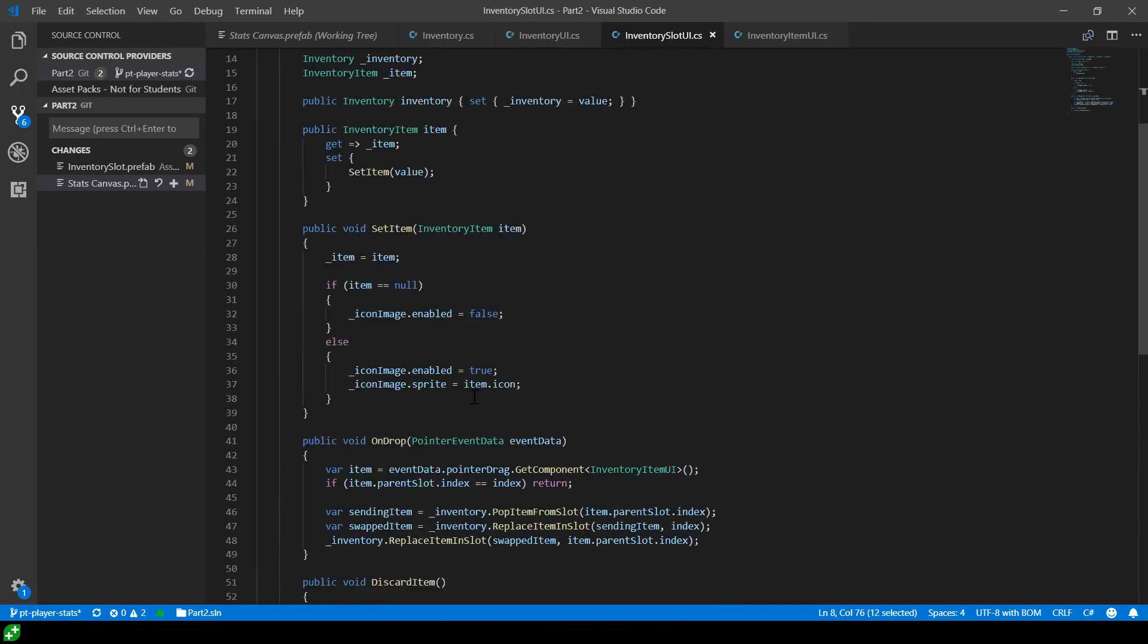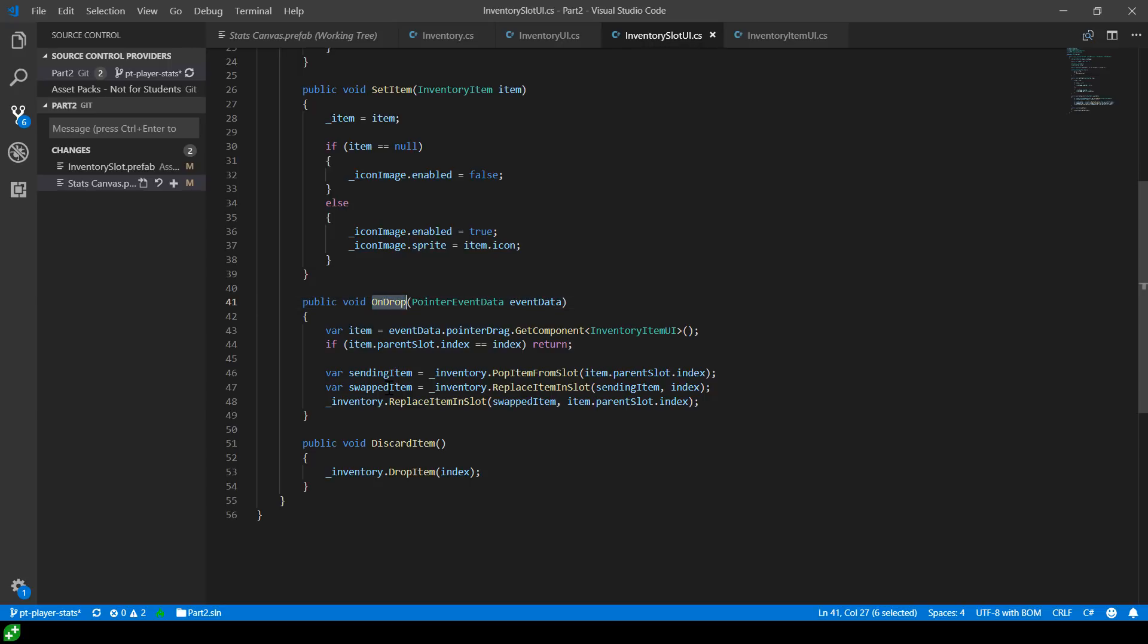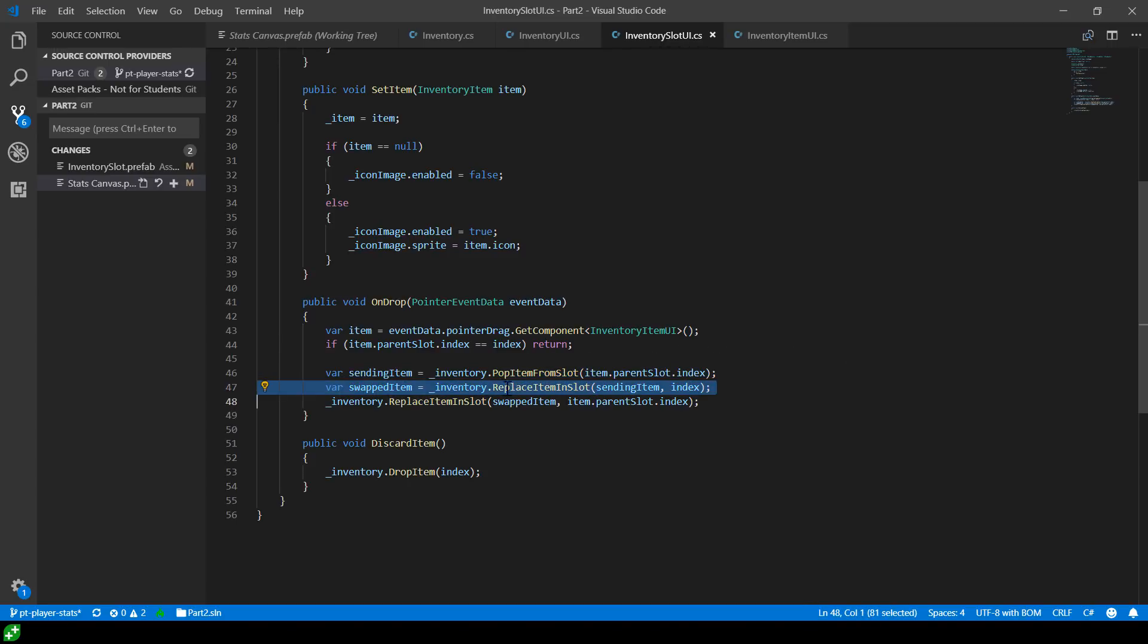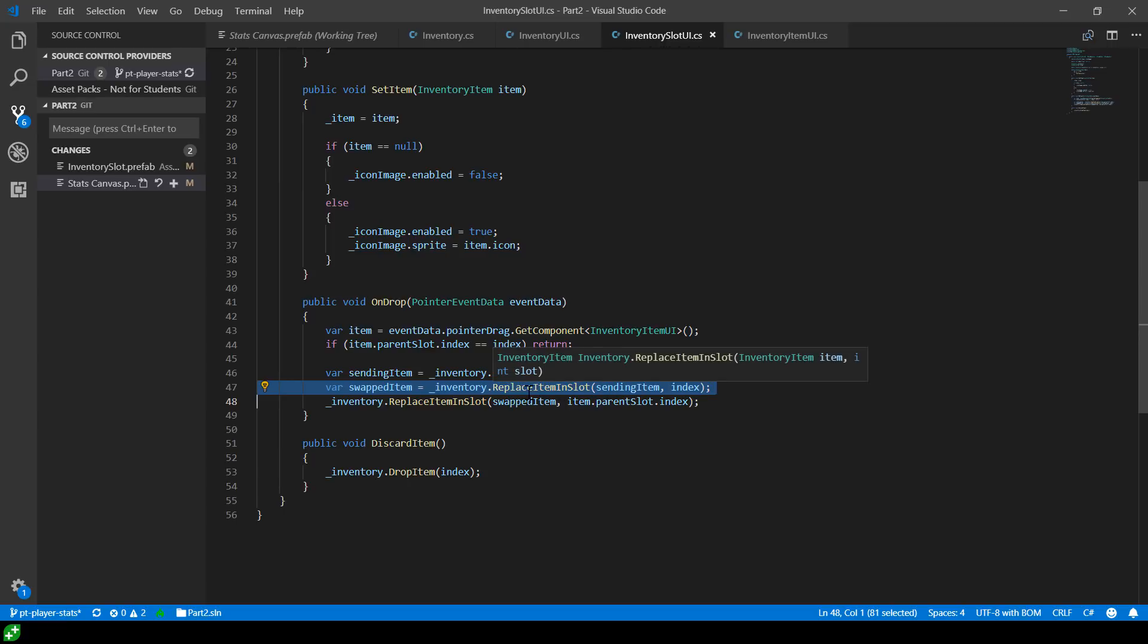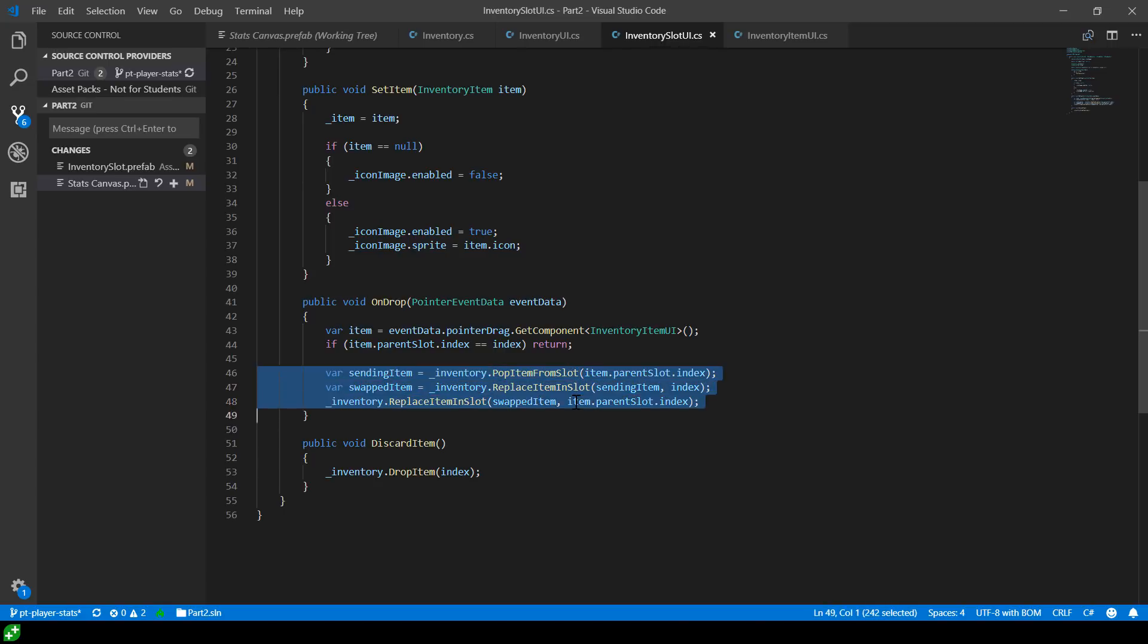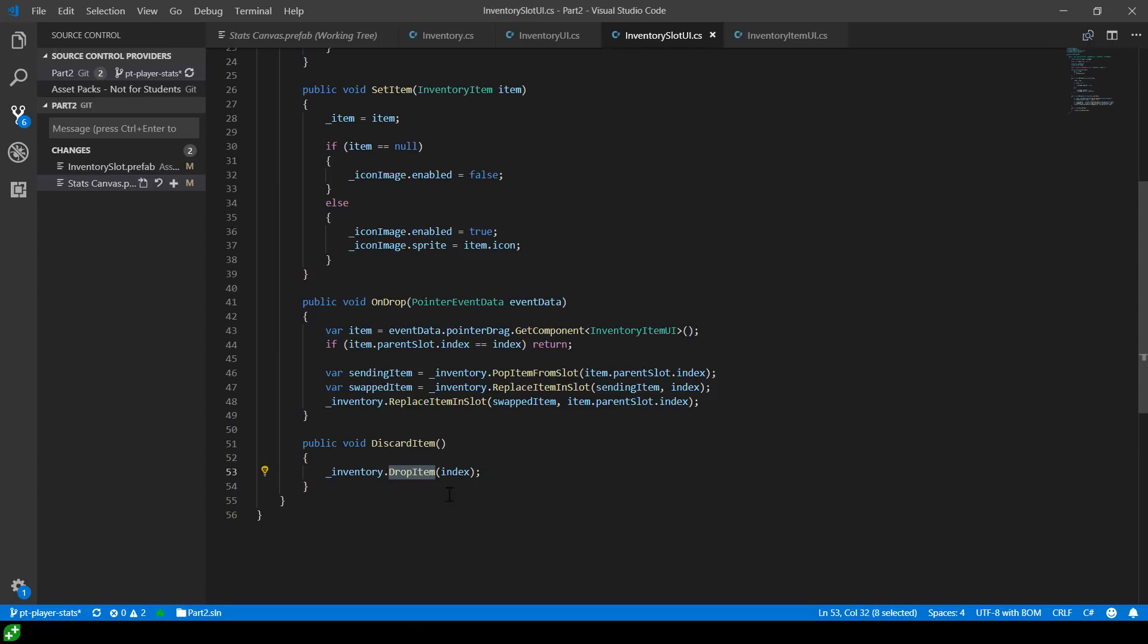And then we have our on end drag. Now basically this one gets called if we didn't drop onto anything that wants to receive the drop. So if we didn't call the iDrop handler, this one gets called. And basically this allows us to reset back to our original parent, the original inventory slot UI that is the parent of this. It sets it back to its original position and sets the raycast back, basically doing the opposite of begin drag. And if we aren't over the UI, so we've dropped it outside of the UI bounds, so let me just bring it up again. So if we drop it outside of here, not on the UI but on the world, then we discard the item. We tell the slot to discard the item.